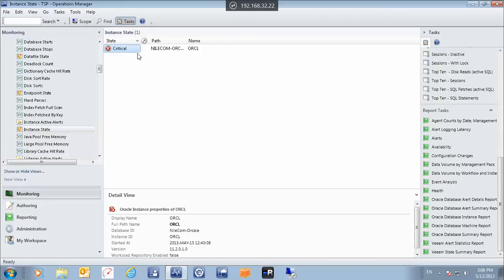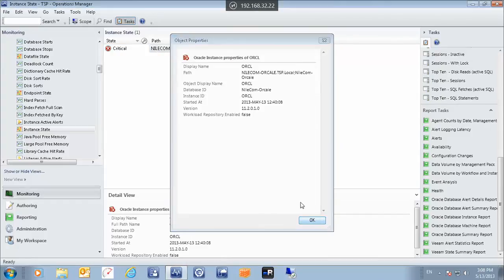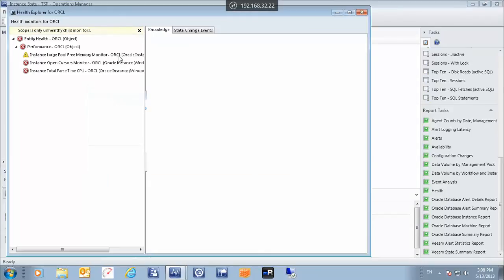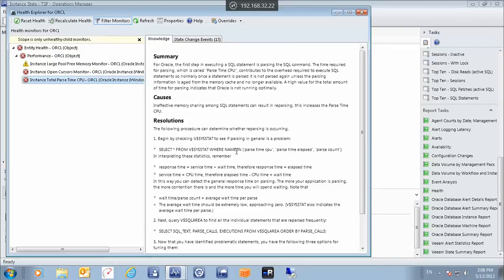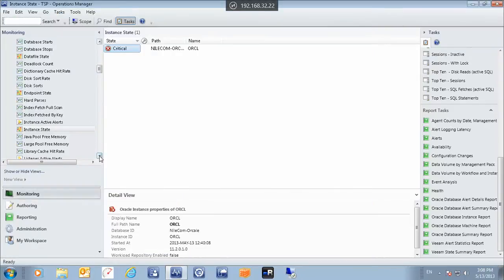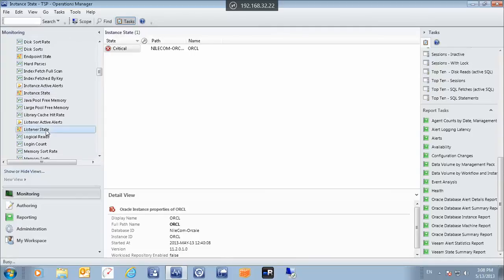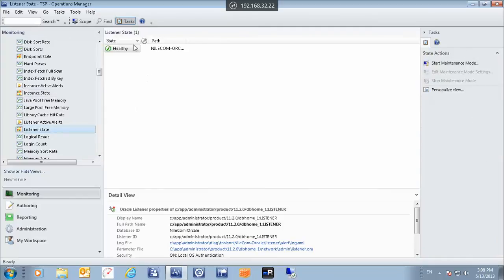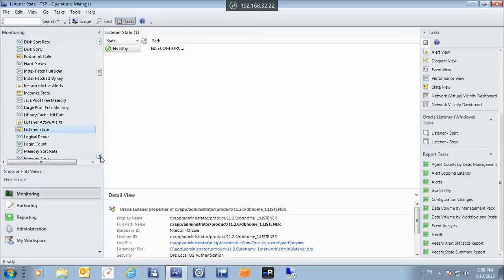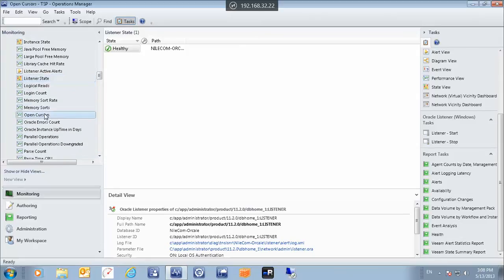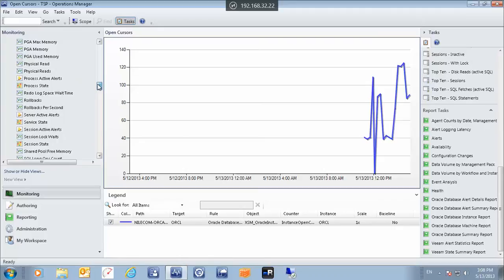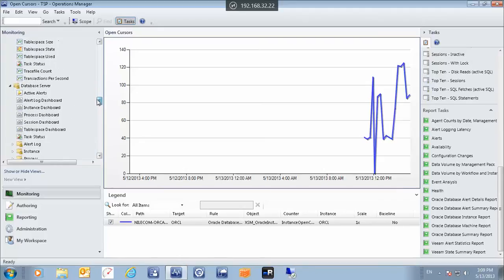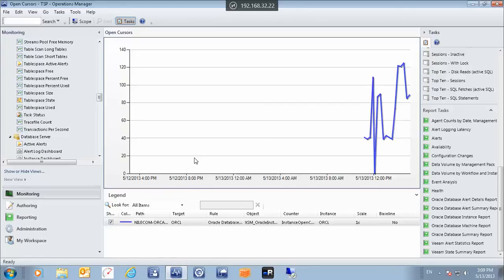If we open this alert, it will generate the dependencies of this alert and the knowledge article that can help us resolve it. Another thing we can view is the listener state — here we can see that our listener is in a healthy state. We can also see the open cursors, which provides a dashboard for the open cursors on the database. Of course, there are many other dashboards available, all depending on the kind of administration and monitoring we want to do for our Oracle database environment.